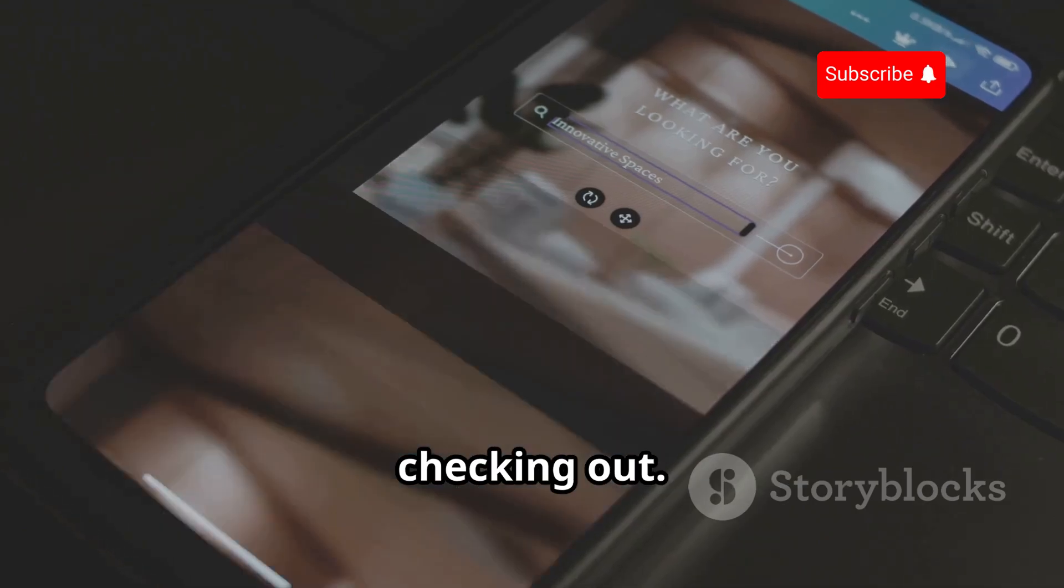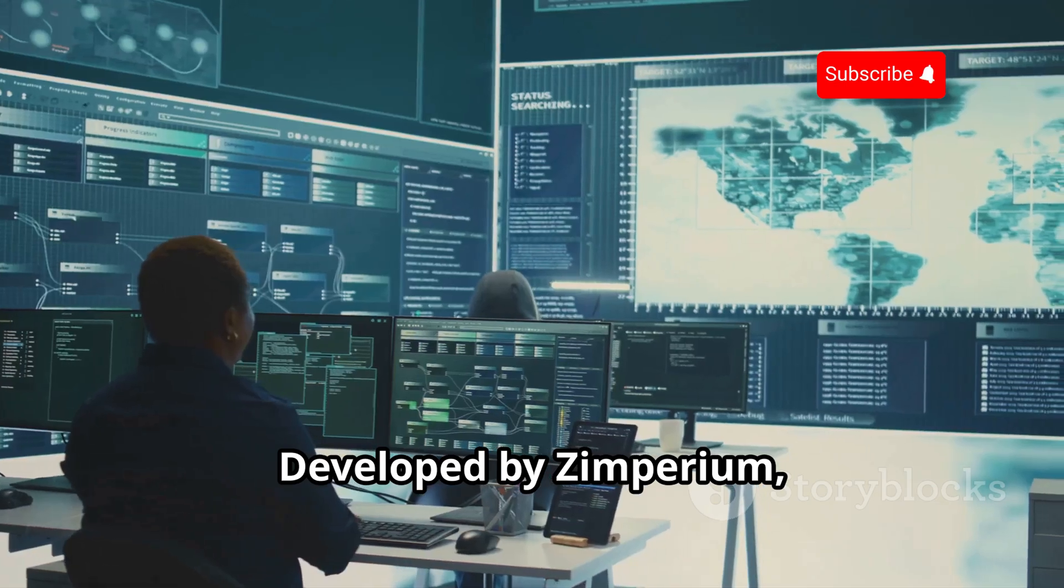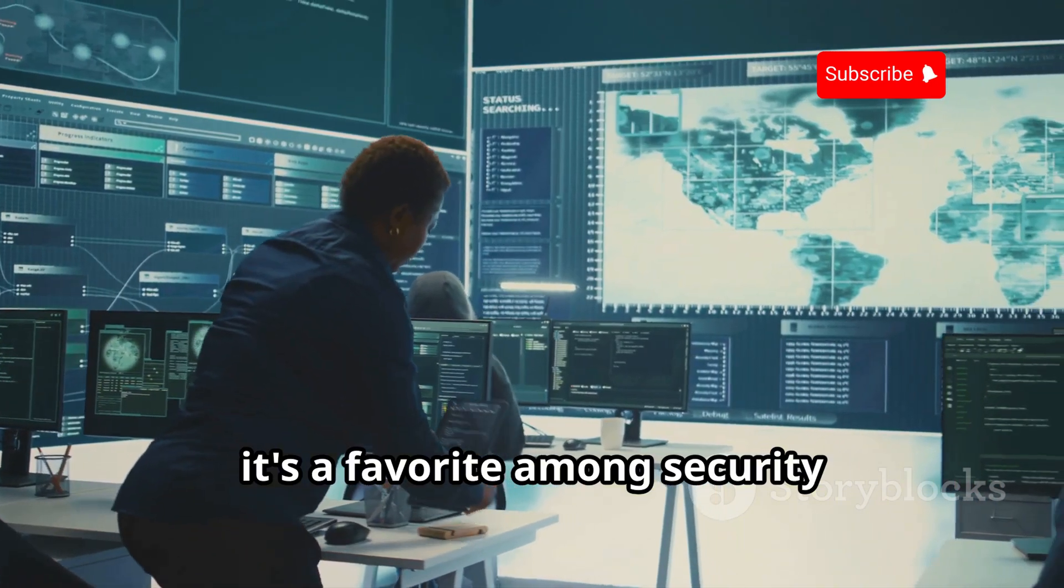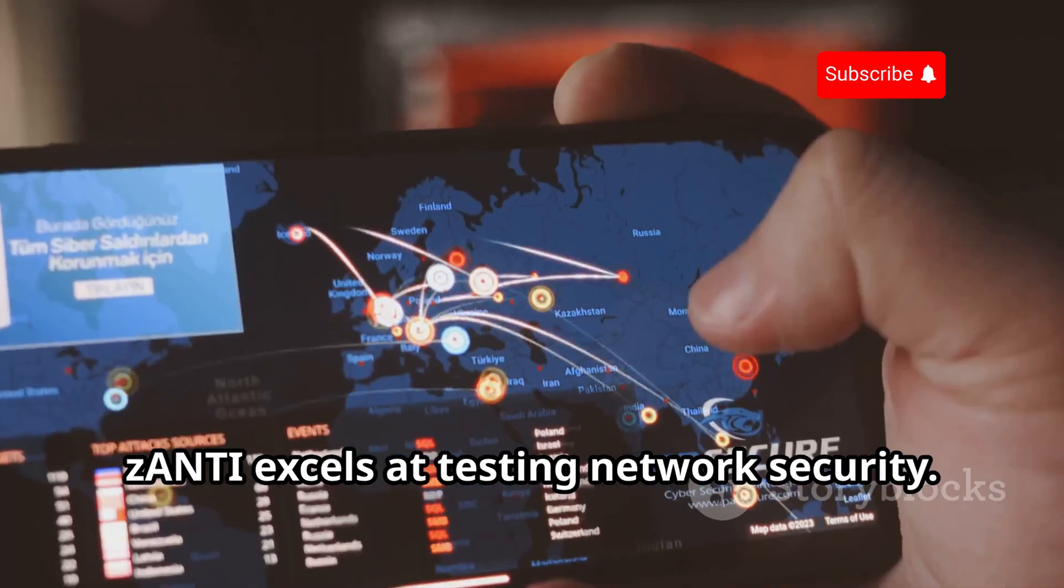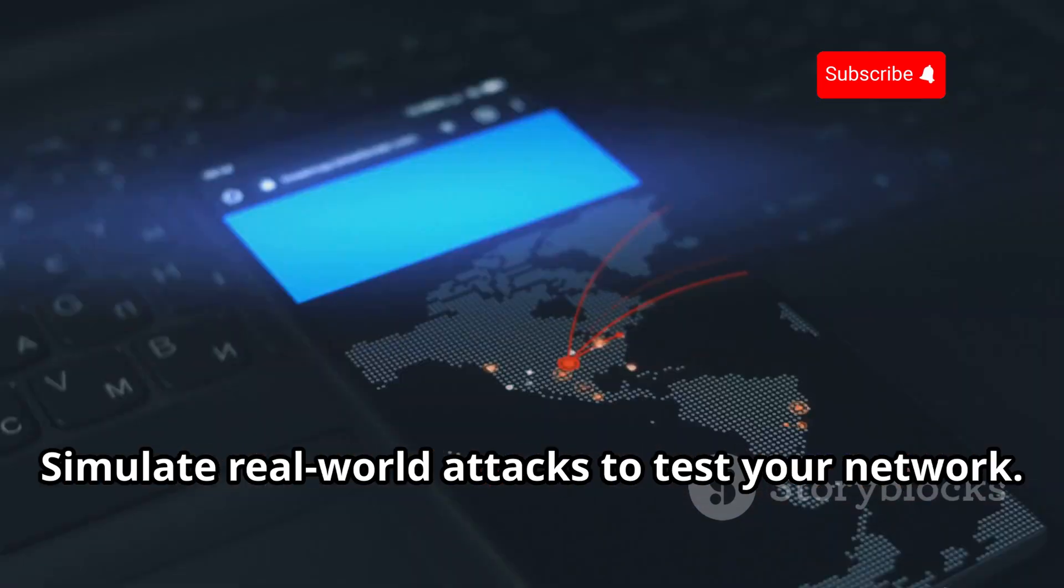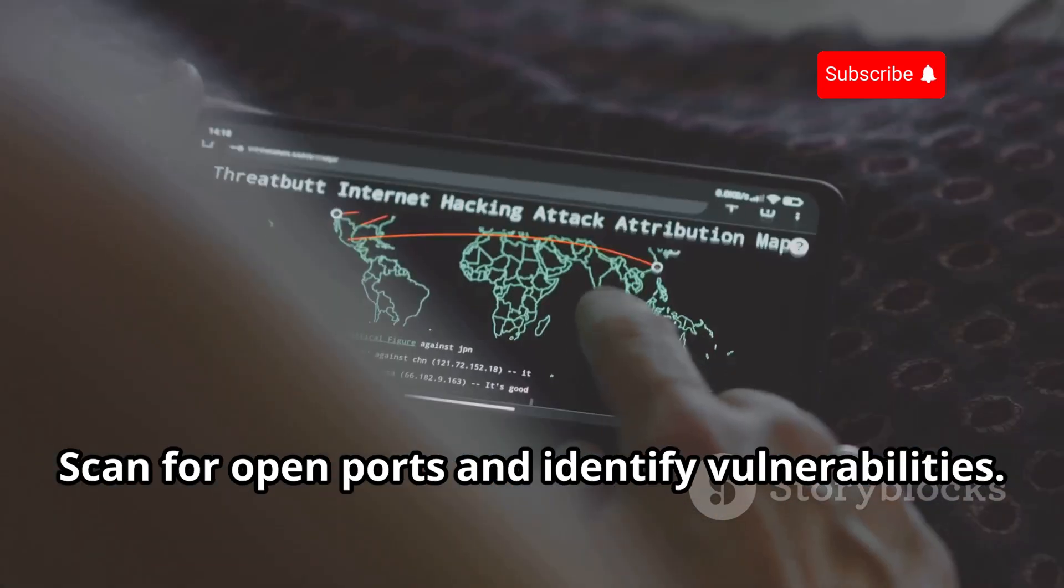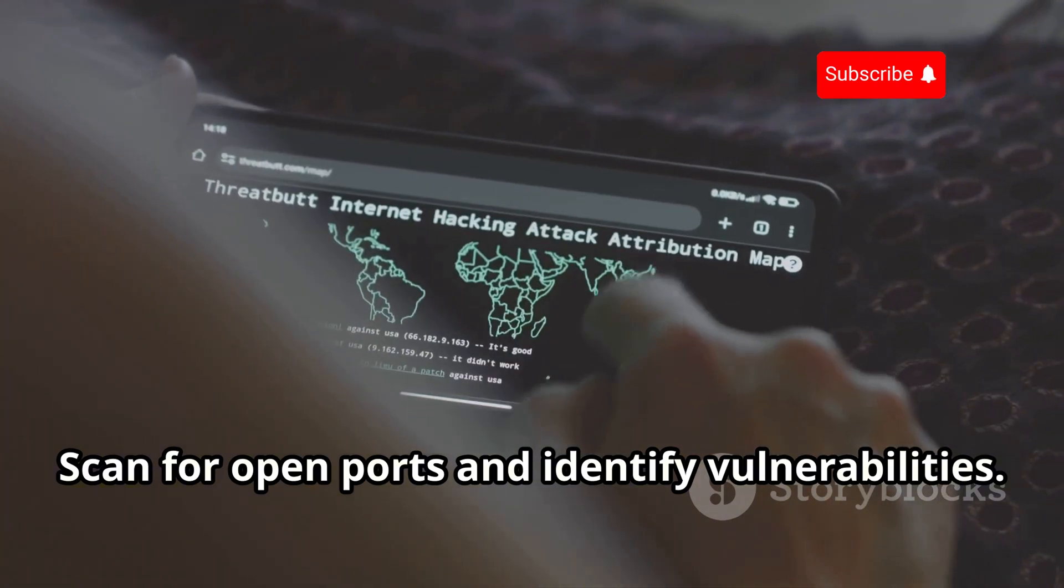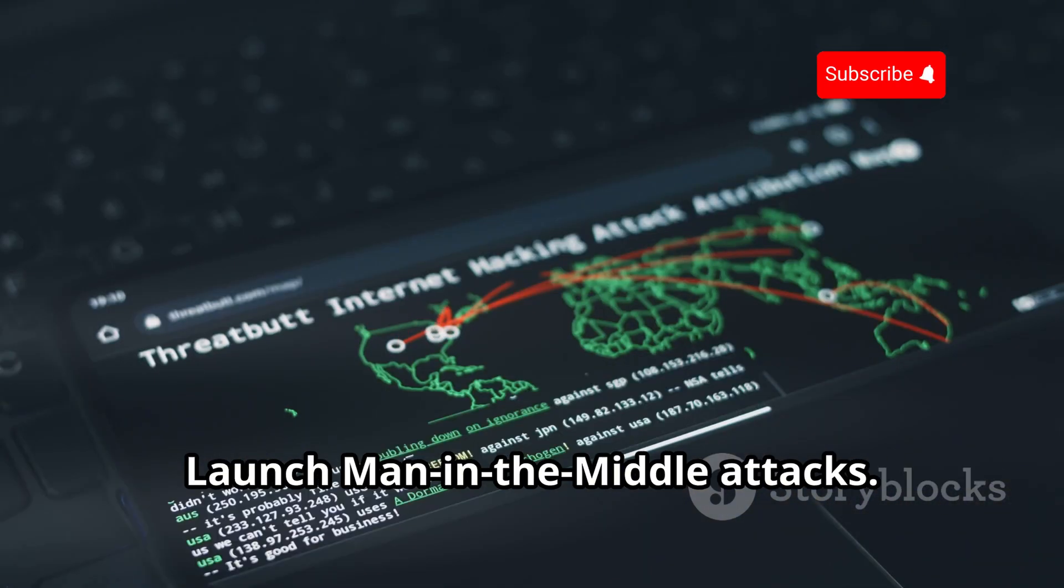Now let's talk about Zanti, developed by Zimperium. It's a favorite among security professionals and ethical hackers. Zanti excels at testing network security: simulate real-world attacks to test your network, scan for open ports and identify vulnerabilities, launch man-in-the-middle attacks, and generate detailed reports to show network weaknesses. Zanti is a must-have for network security.